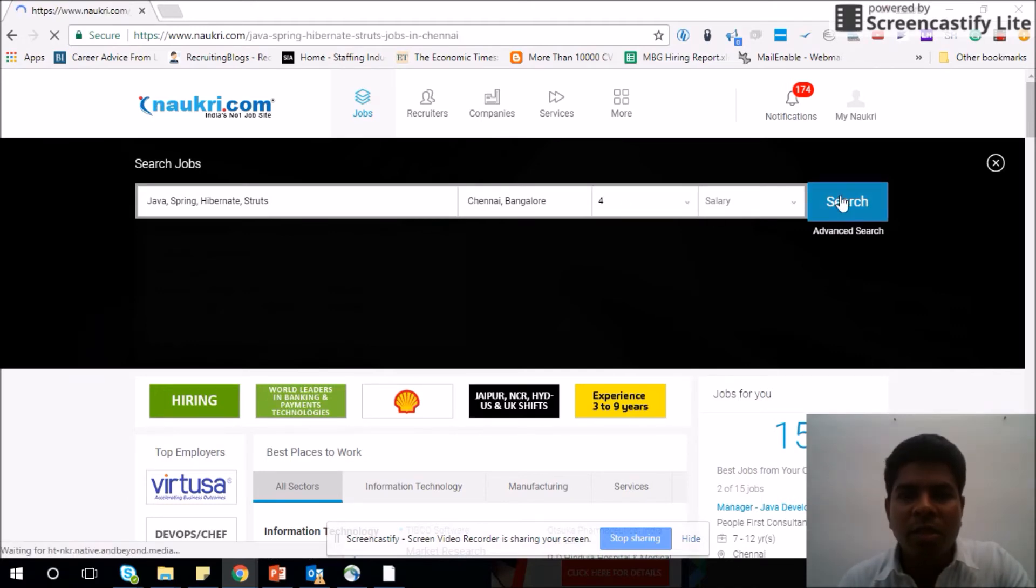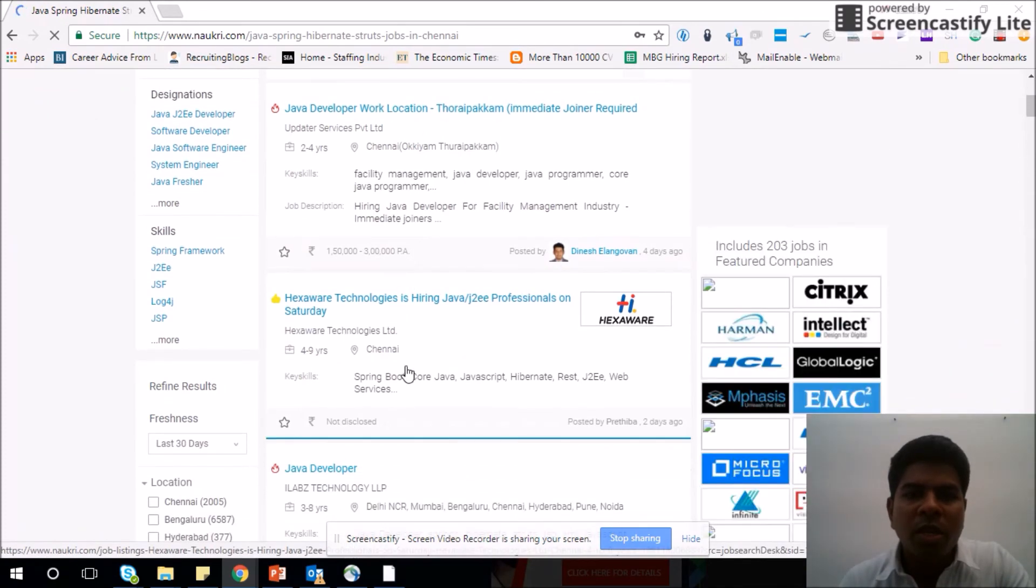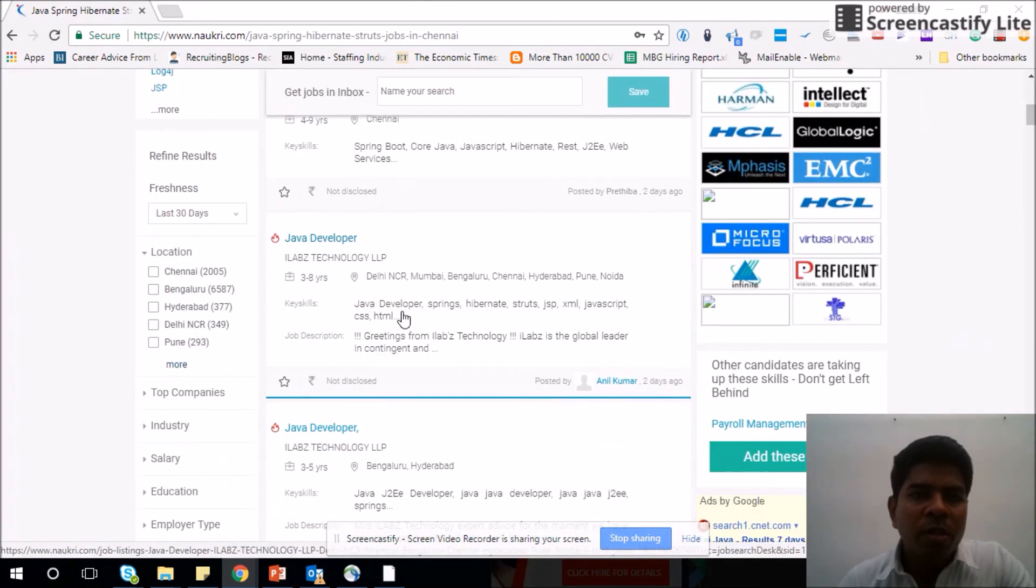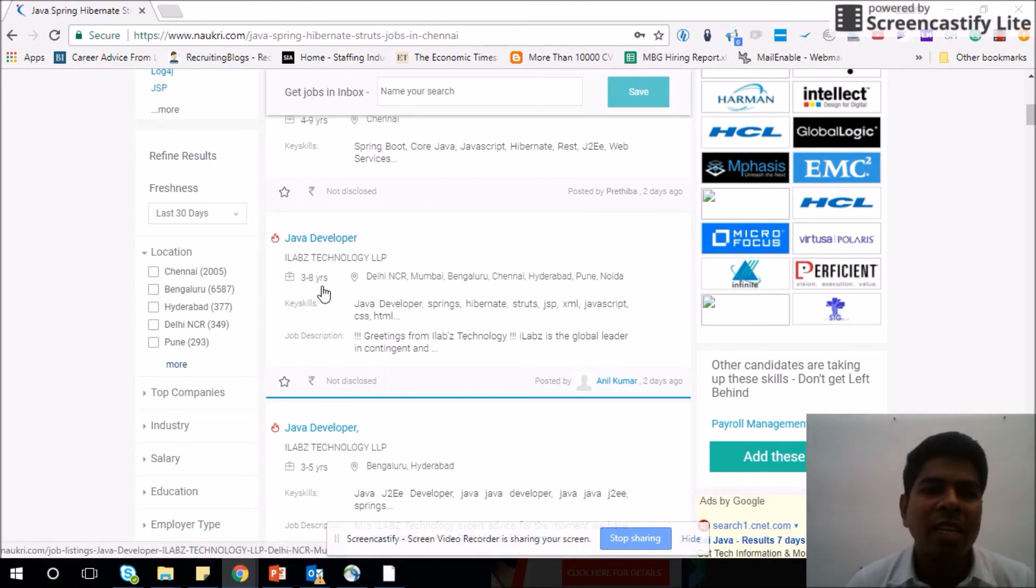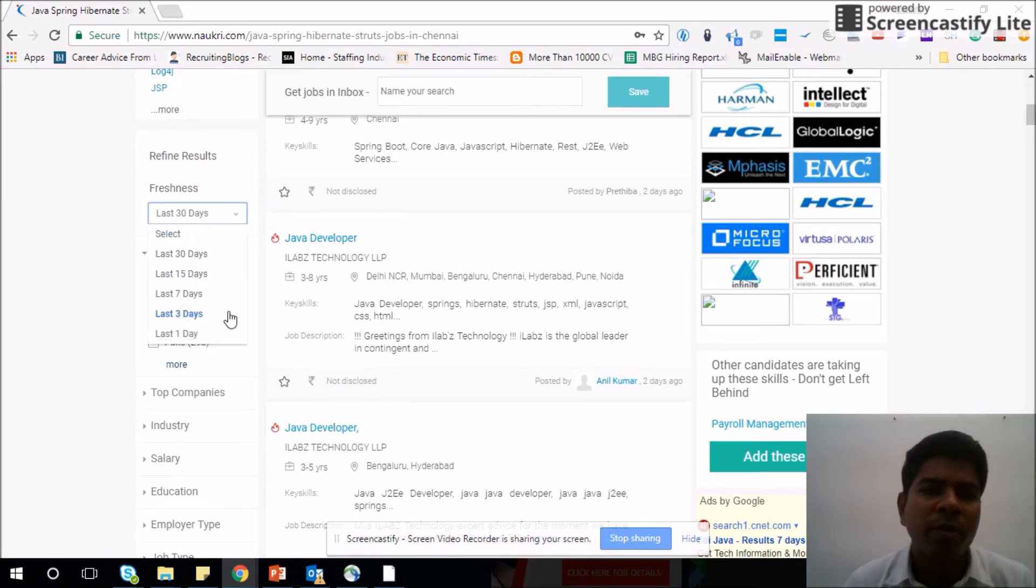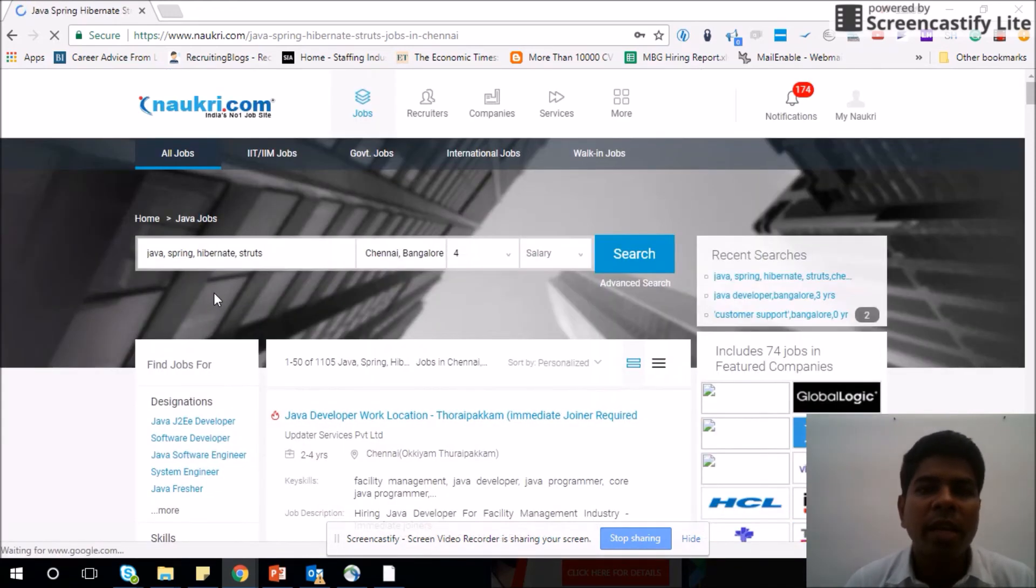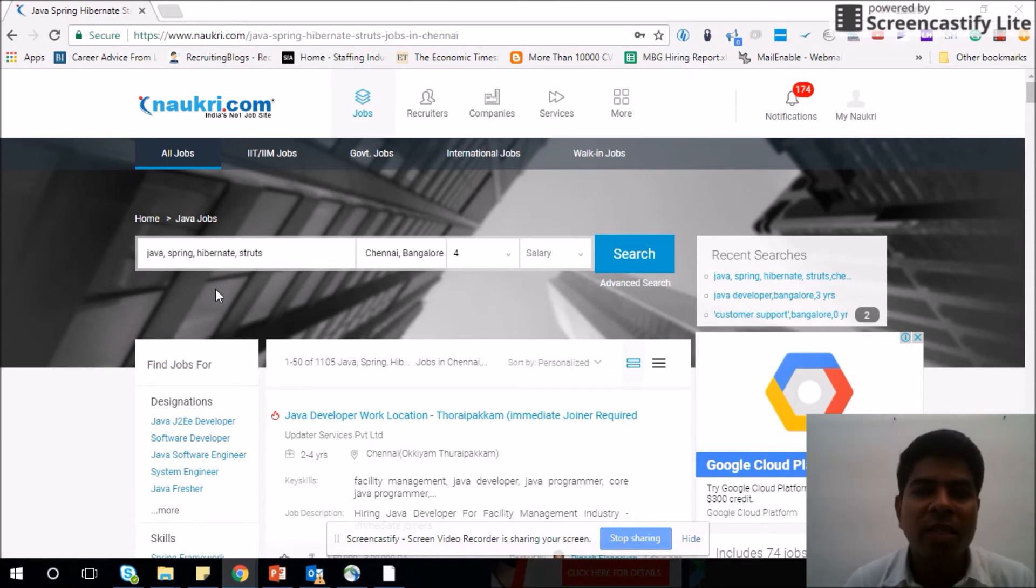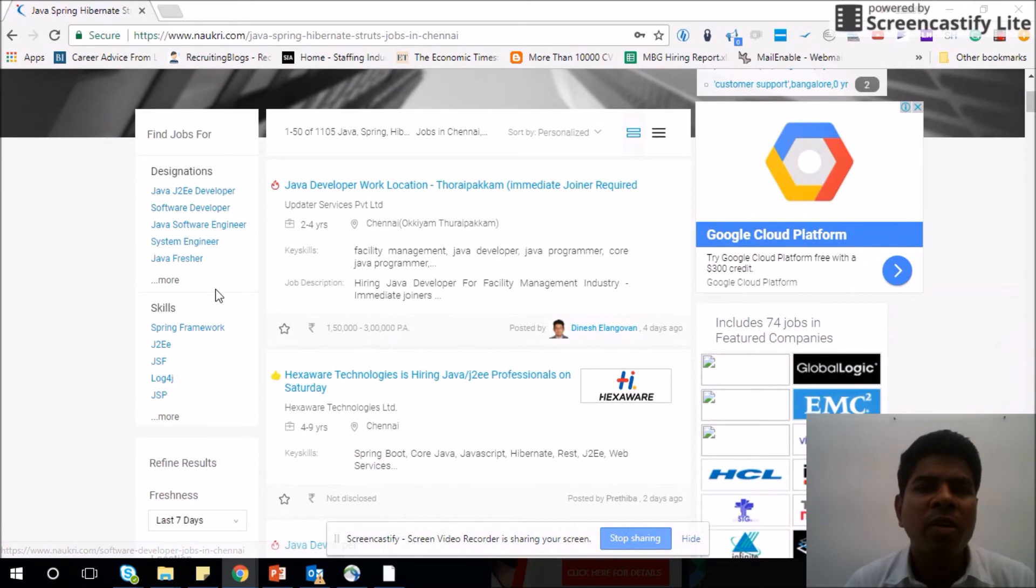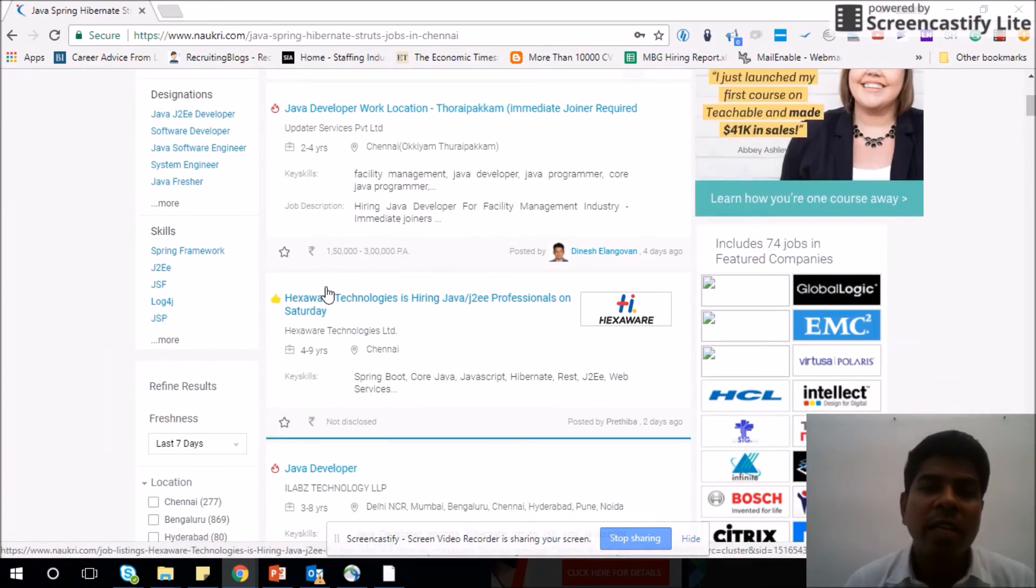Then you will get a page which lists out all the jobs relevant to Java developer. Before you go job by job, here is another interesting filter that you have in Naukri: the freshness filter. You can see here last 30 days, meaning all the jobs posted in last 30 days is shown here. But if you are a very active job seeker and you want jobs very quickly, then I would recommend you to go for last 7 days. If you have a very niche skill and you don't see much openings, then ideally 30 days would be better. But if you have a very common skill like Java, .NET, web development, then ideally it should be 7 days or 3 days even. Let's go by 7 days.